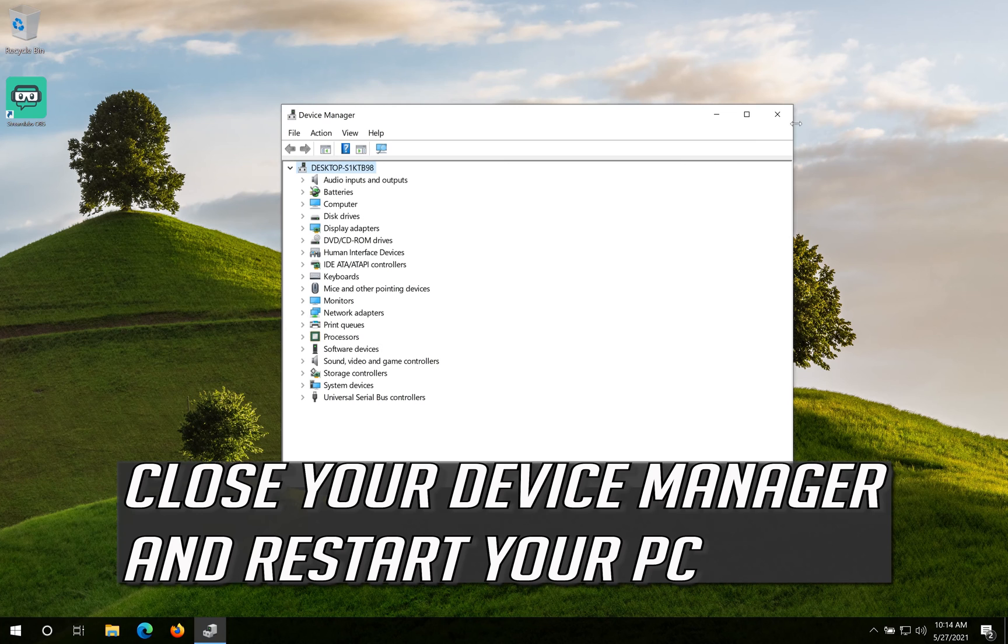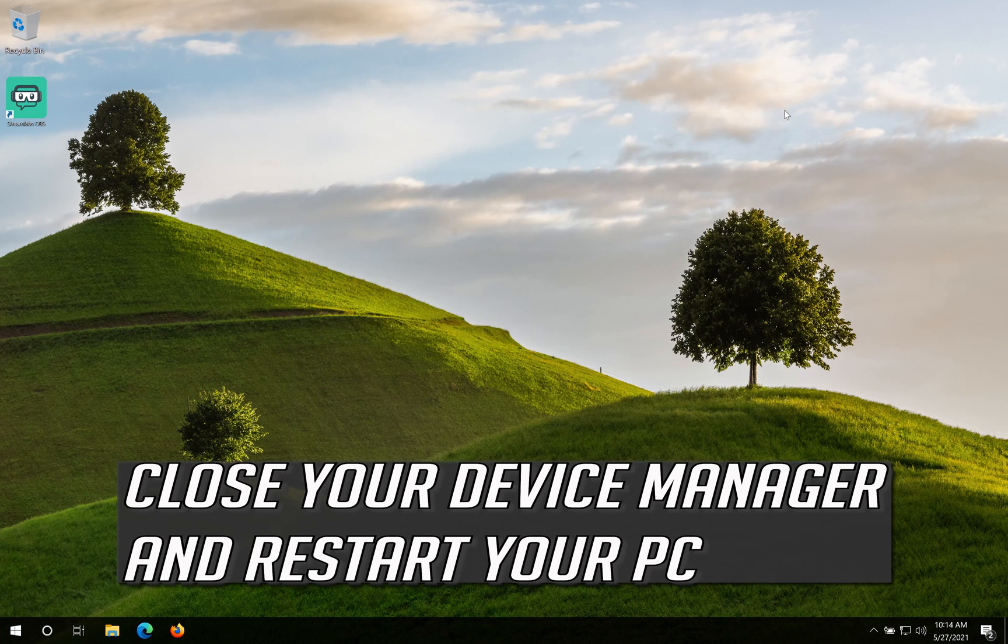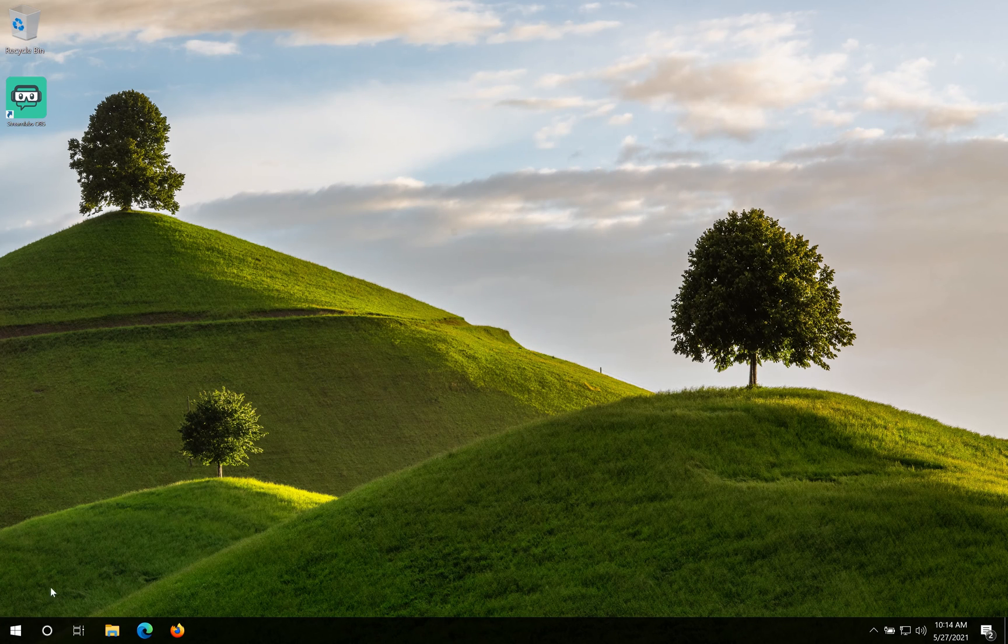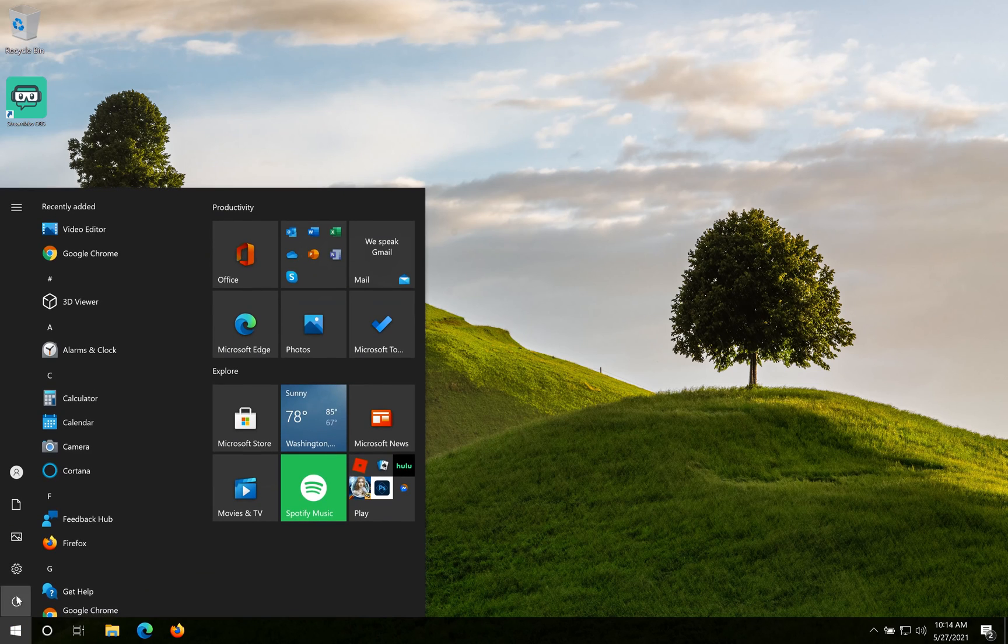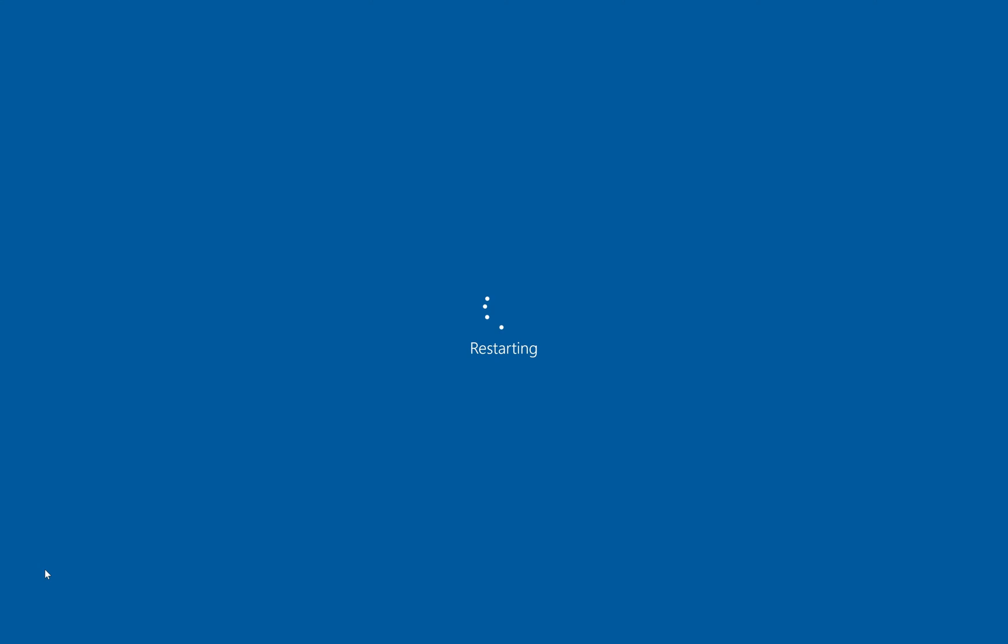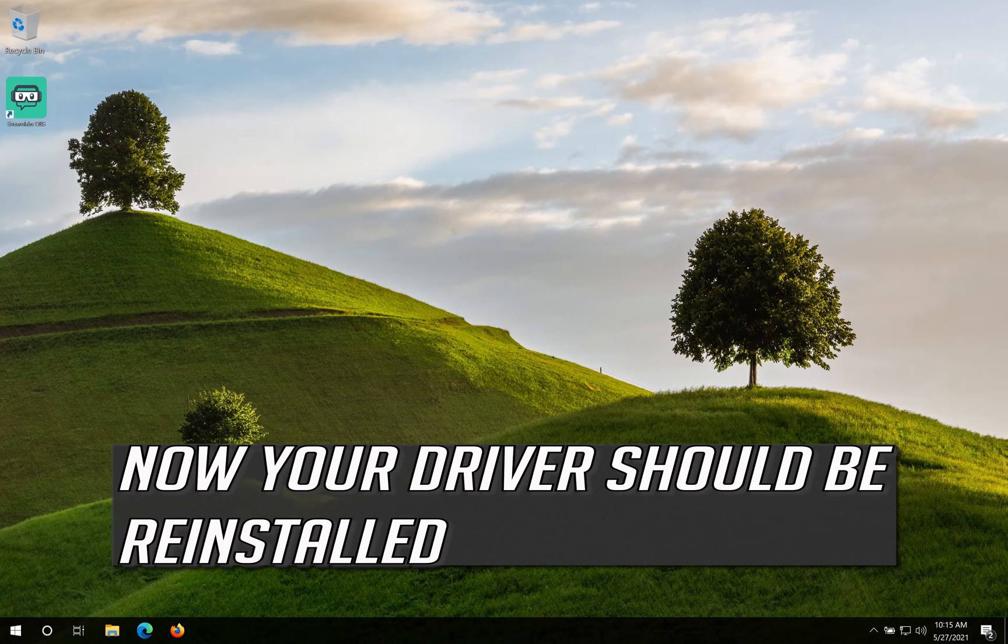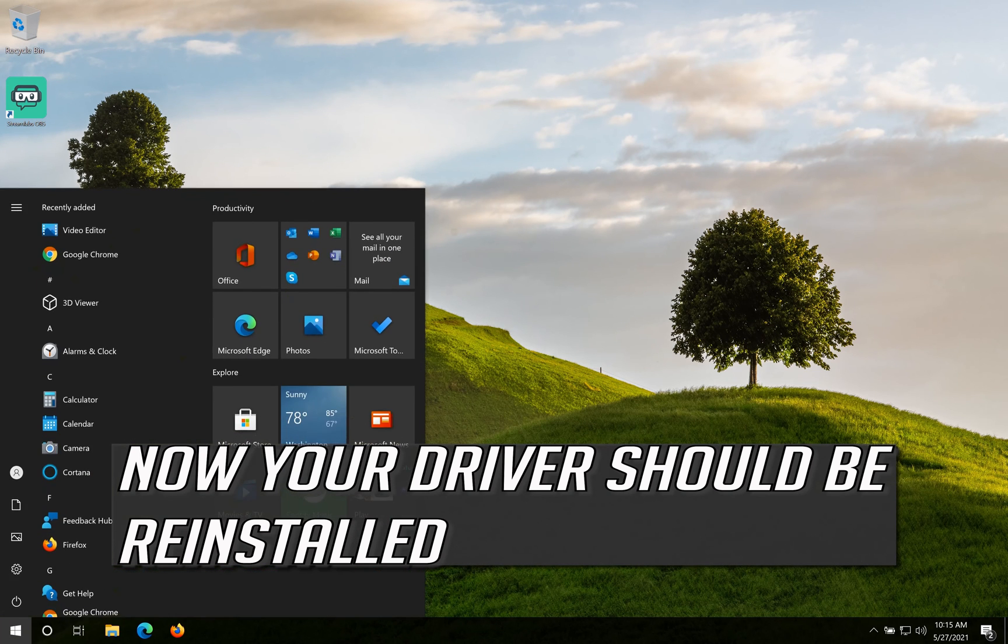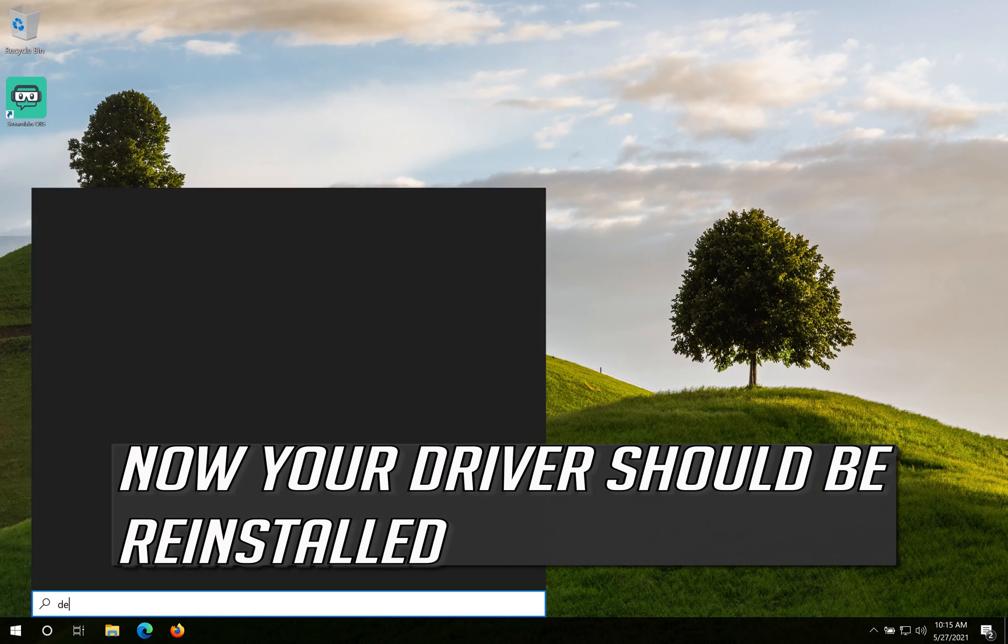Close your Device Manager and Restart your PC. Now your Driver should be Reinstalled.